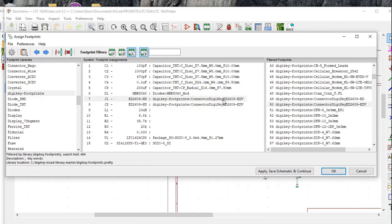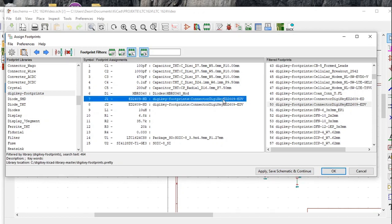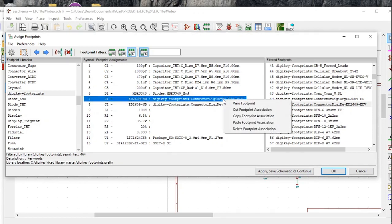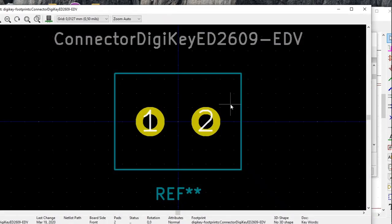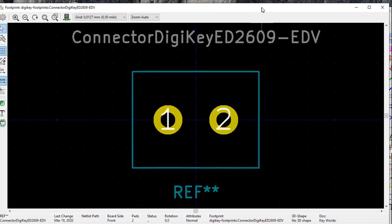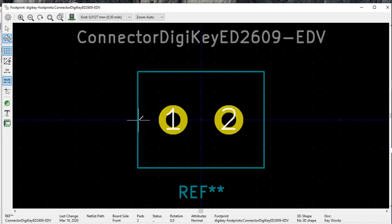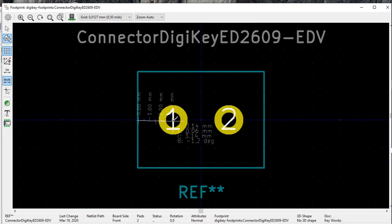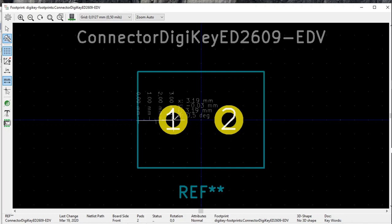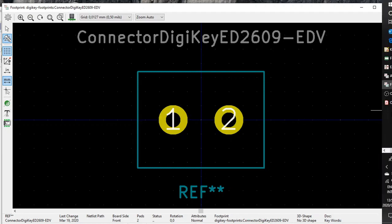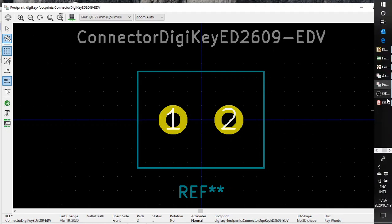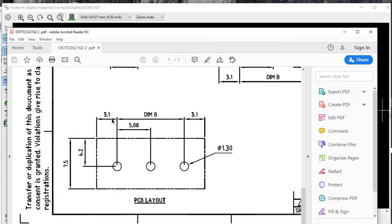What I like to do is to give the footprint just a final check. Click on the footprint, right click, click view footprint and just make a couple of rough measurements. Click over here, from the side to more or less the center, that gives us 3.19 millimeter. According to the data sheet, it must be 3.1 millimeter.